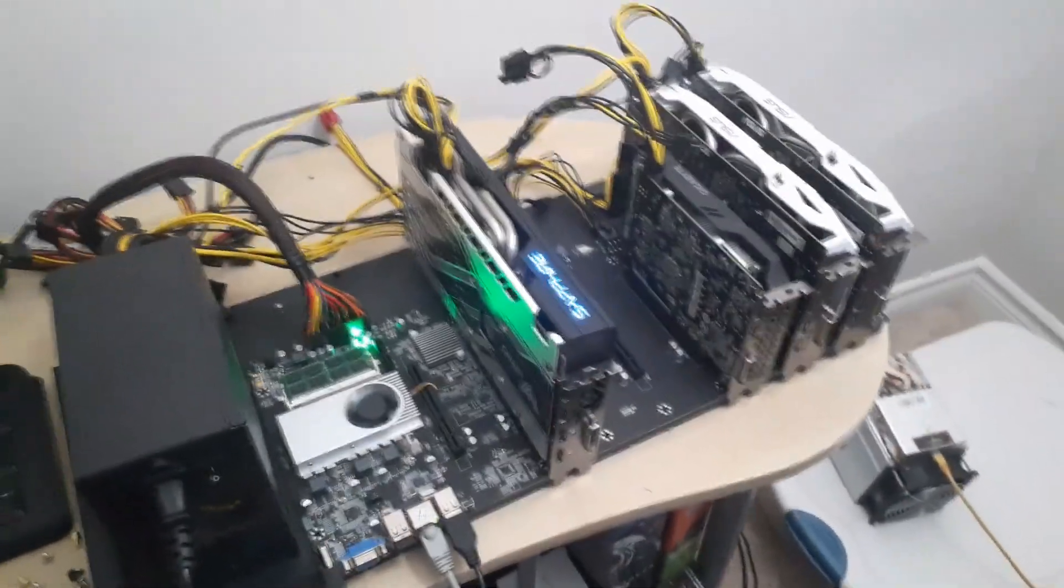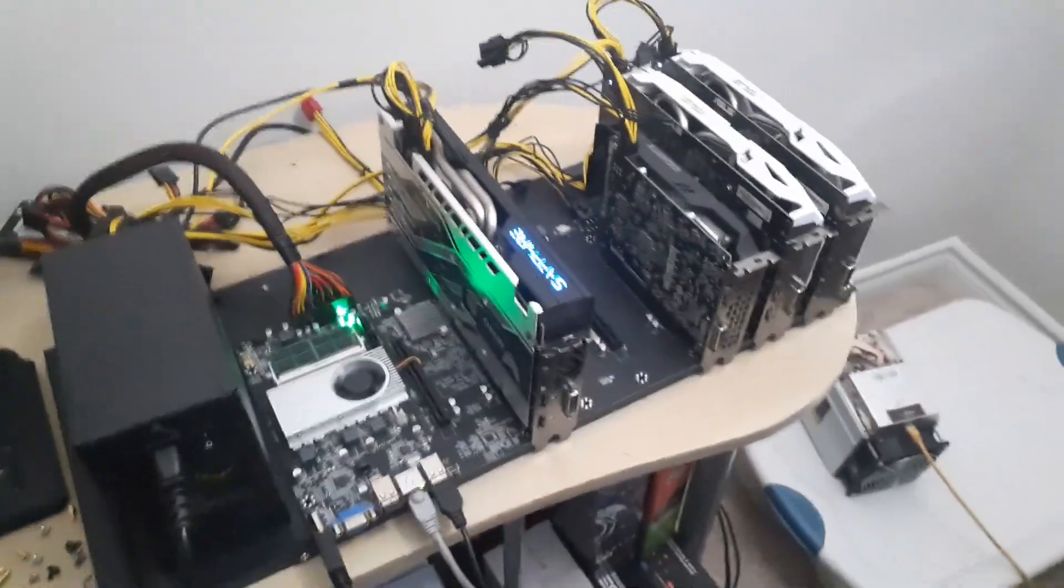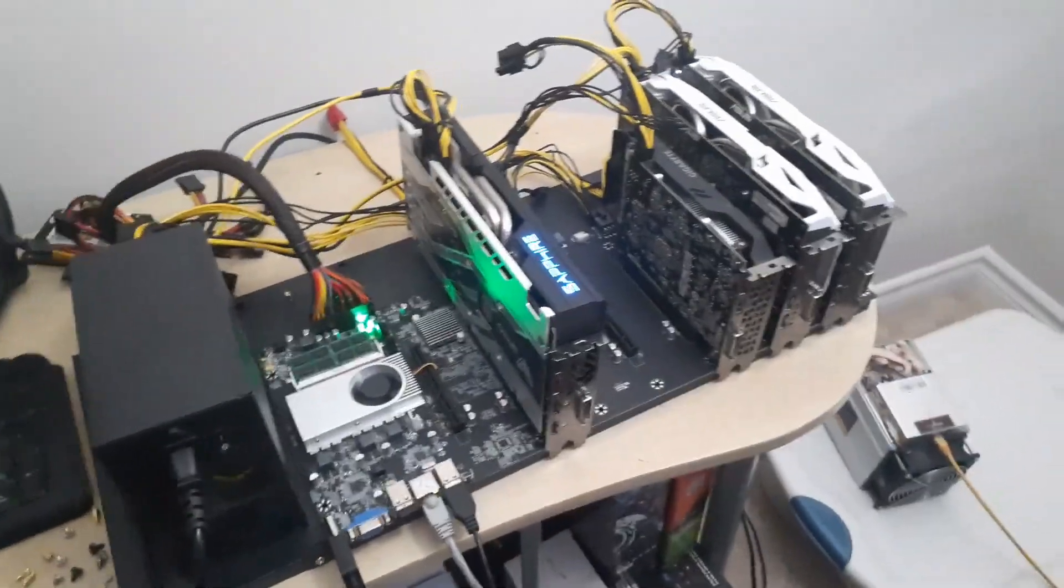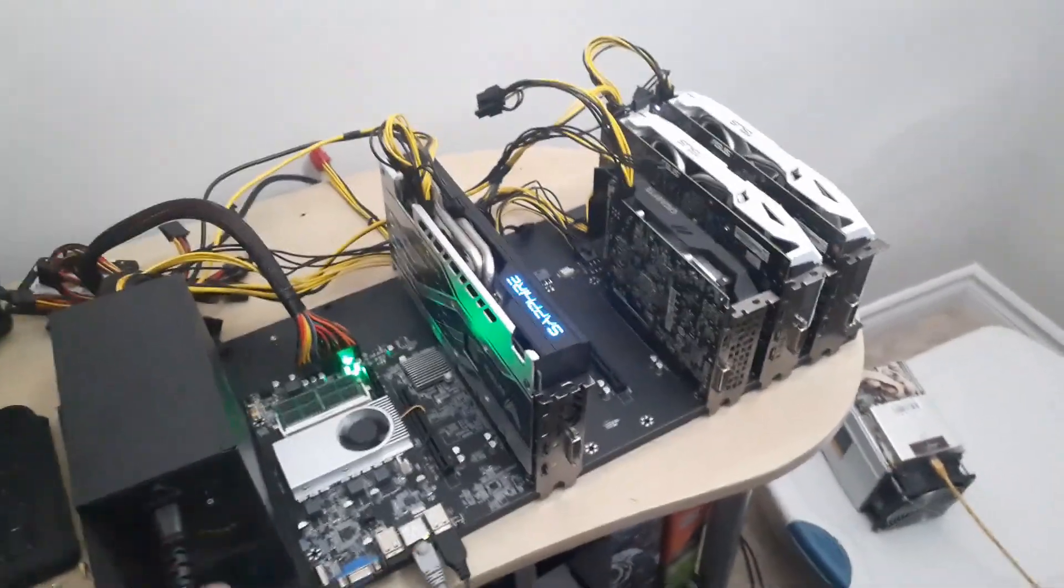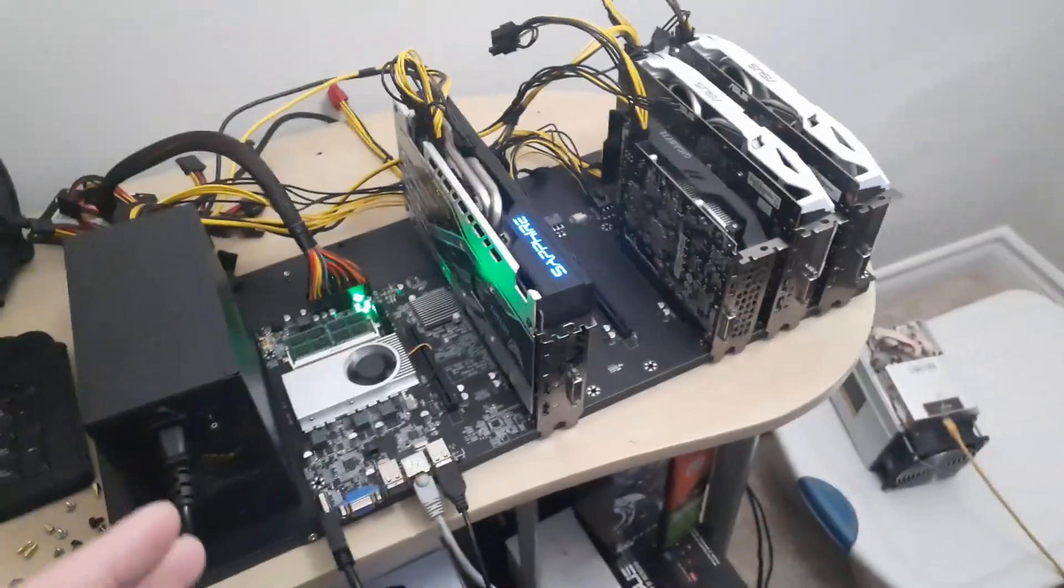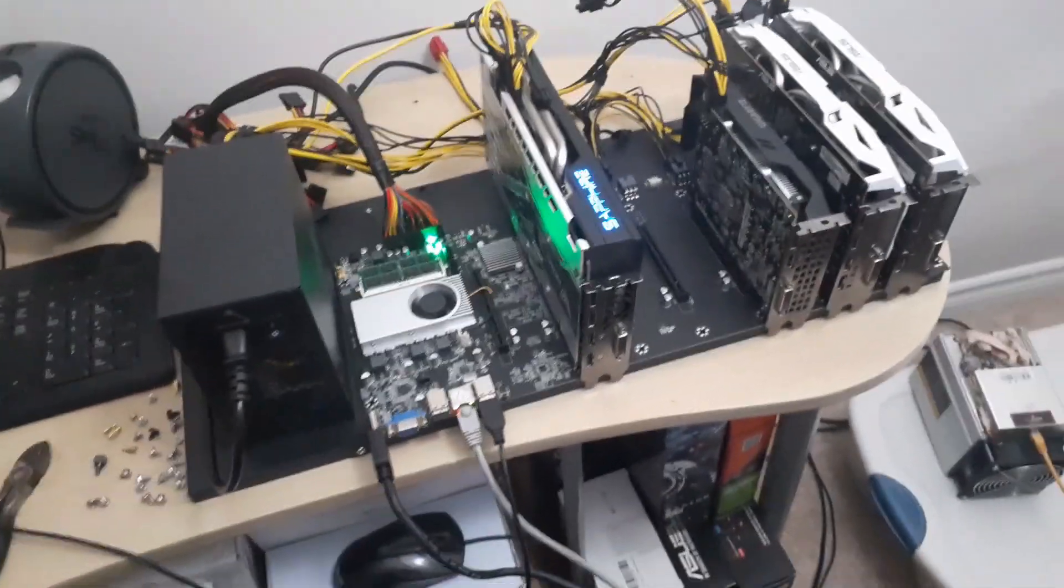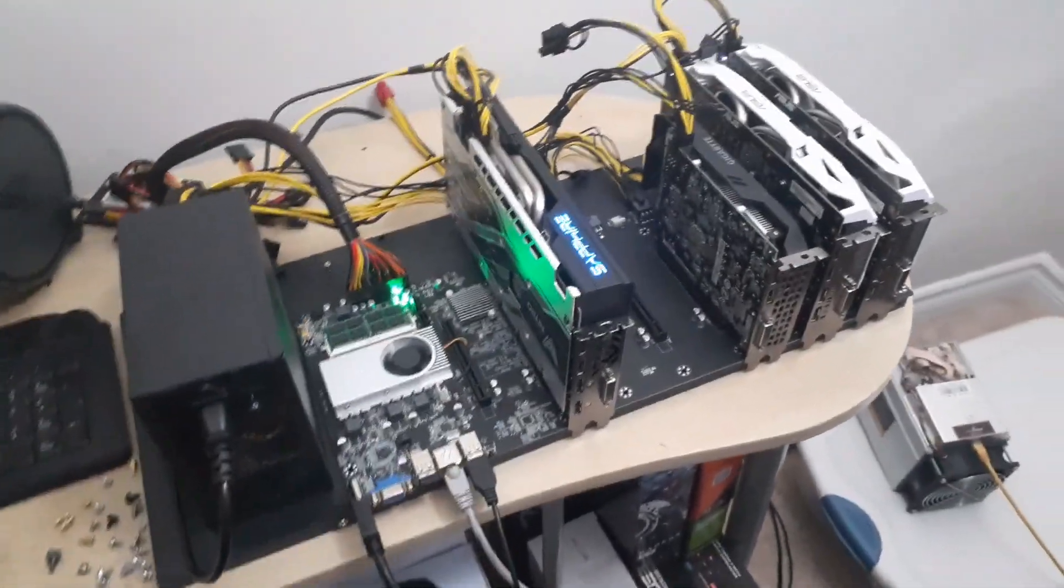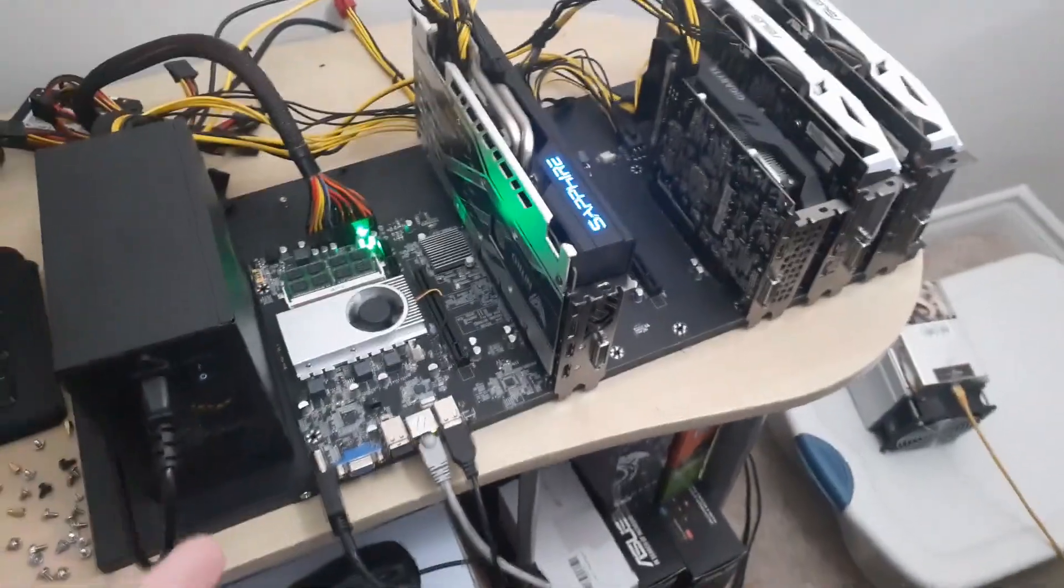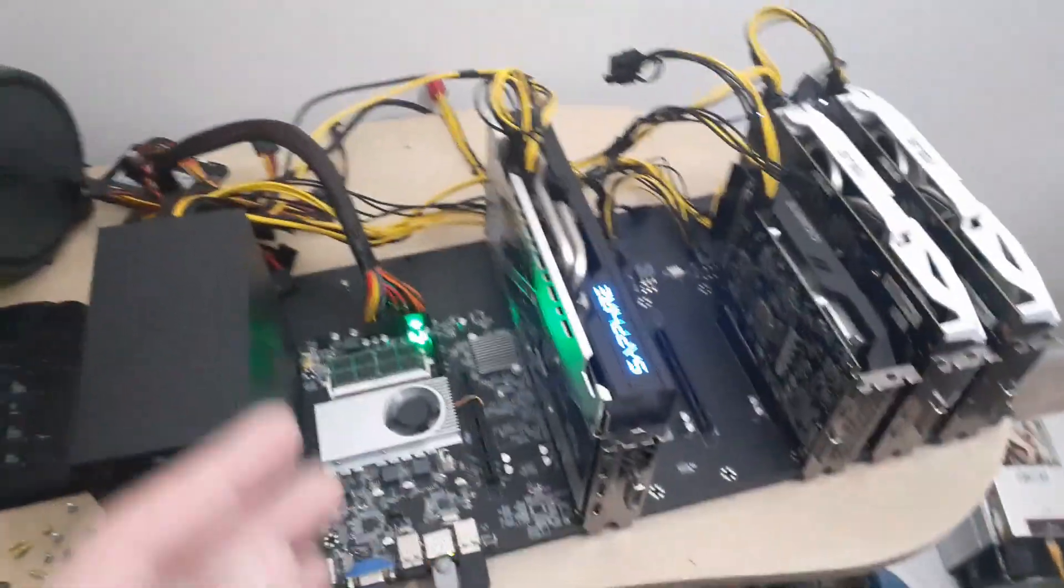So I was like okay, I probably have one more last shot here and that's going to be Hive OS. So fingers crossed that it works because from what I know that's my last option for an operating system other than NiceHash OS but it's a little more complex to use.